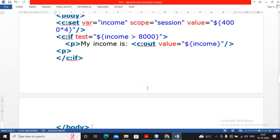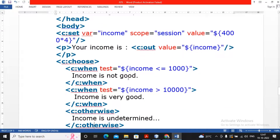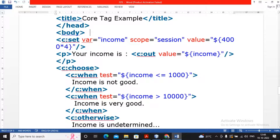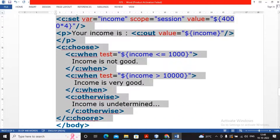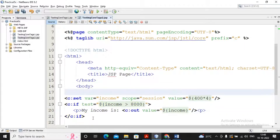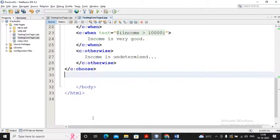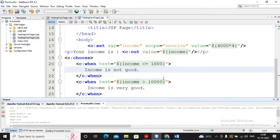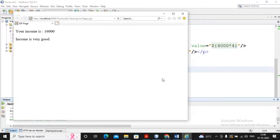Yes, you can implement multiple if-else-if conditions. I created a small example where I set variable income with scope session and value 16000 (4000*4). Then I display the income value, and use c:choose with c:when: if income is less than or equal to 10000, display 'income is good'; if greater than 10000, display 'income is very good'; otherwise display 'income is undetermined'. The otherwise is like a final else condition. I copy this code and paste it into the body of the page, replacing the previous content.